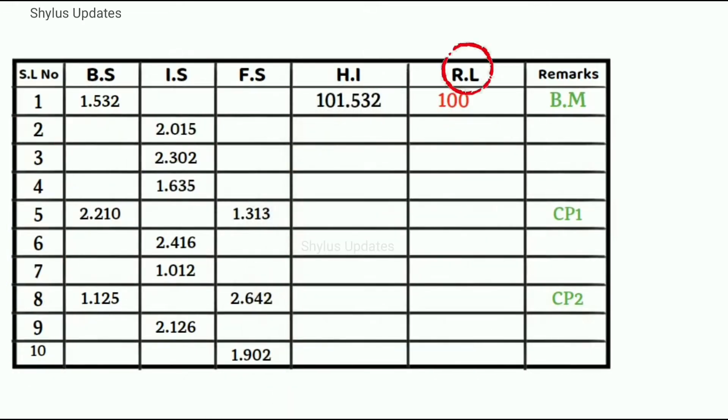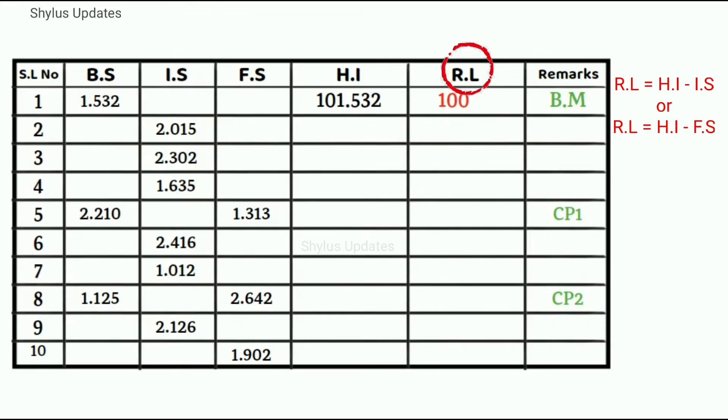Now to find reduced level, subtract intermediate sight from height of instrument. That is, reduced level is equal to HI minus IS or HI minus FS.